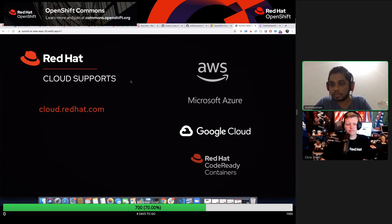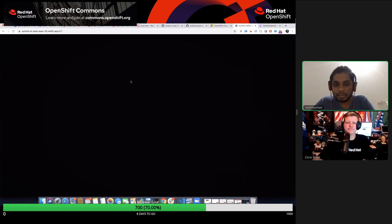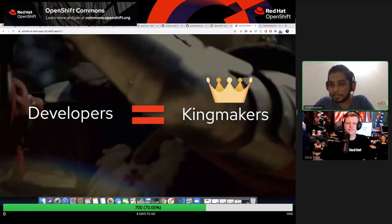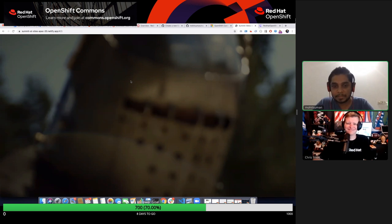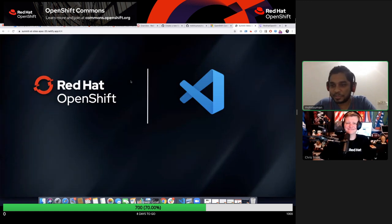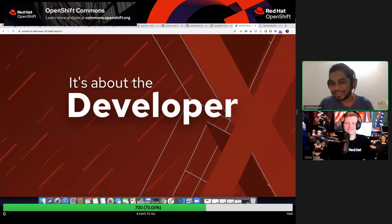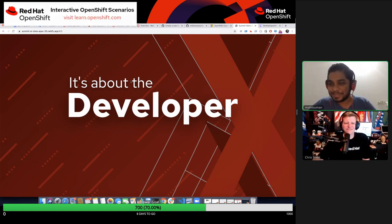The demo will showcase how that works. We are targeting developers who are the real kingmakers here. These extensions are for the developer community — how can they strengthen their workflow around OpenShift? The demo for today is Red Hat OpenShift integrated with VS Code.